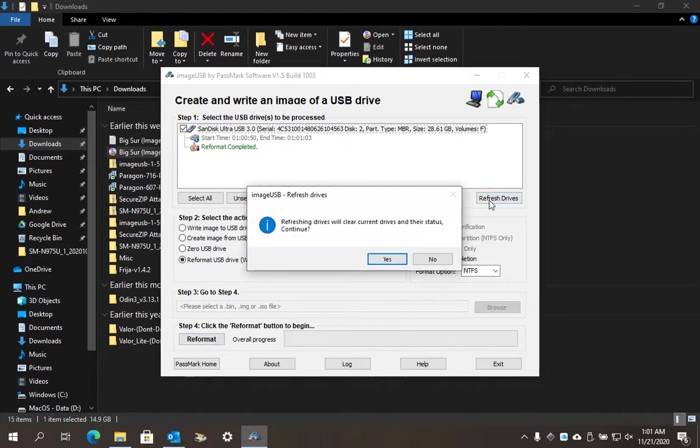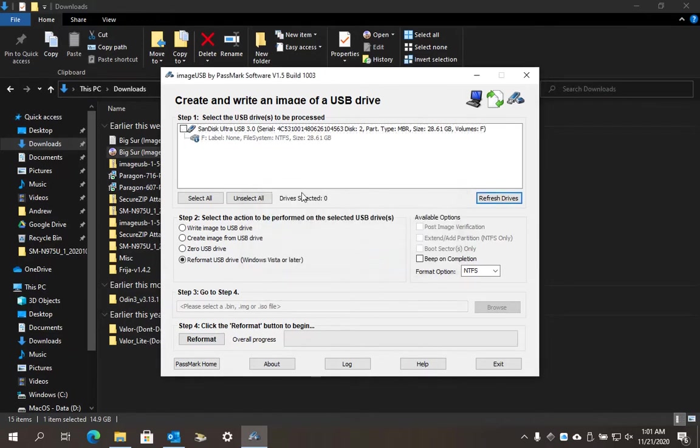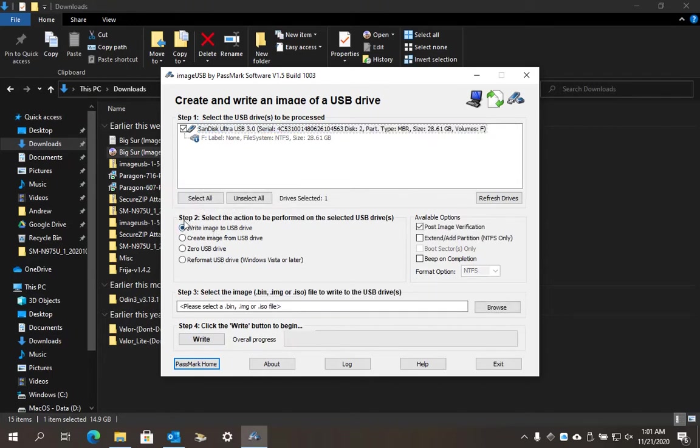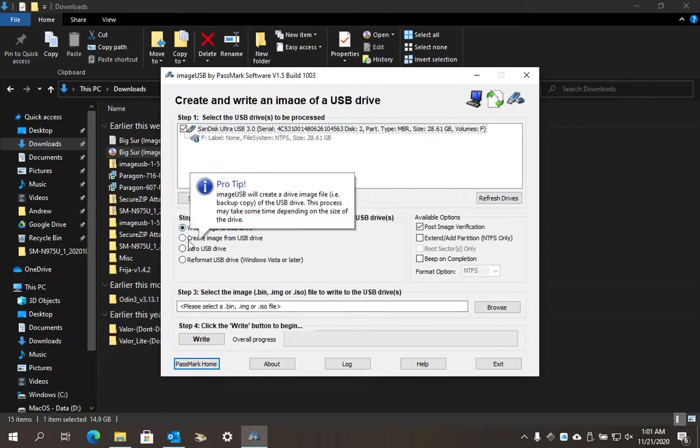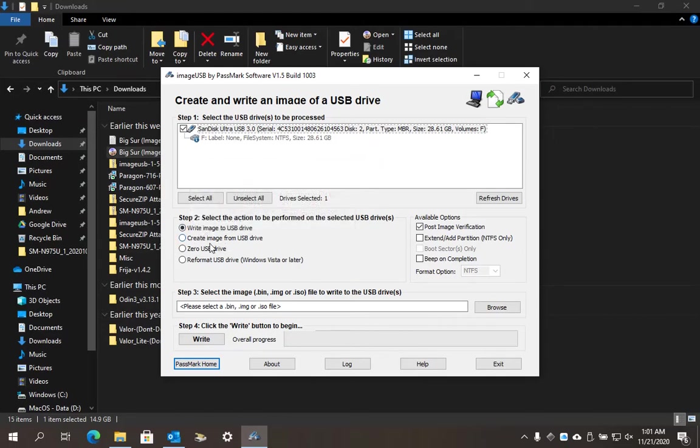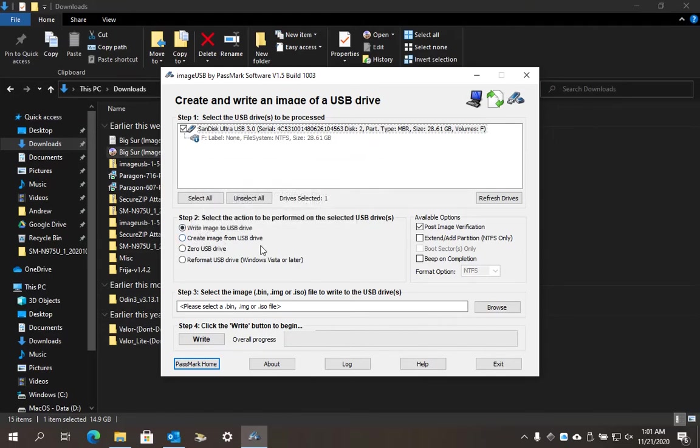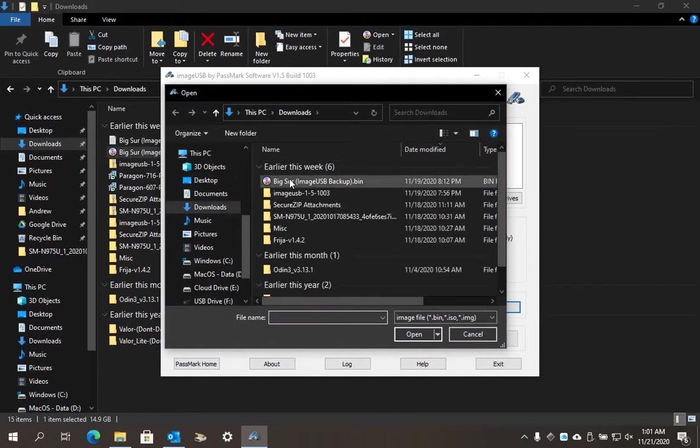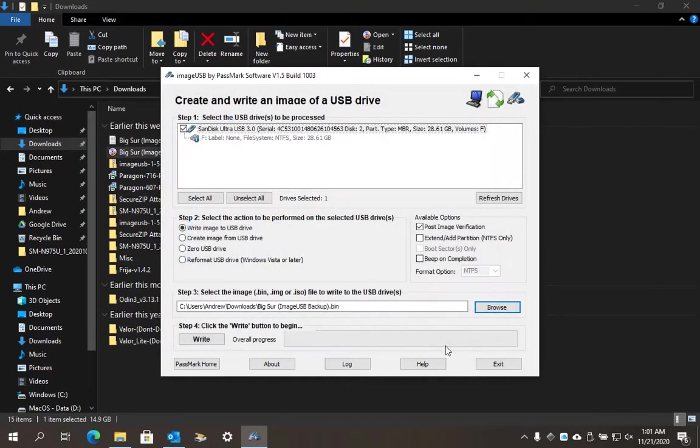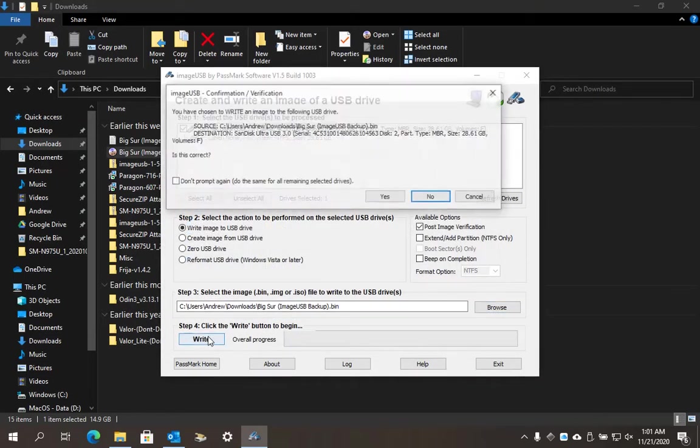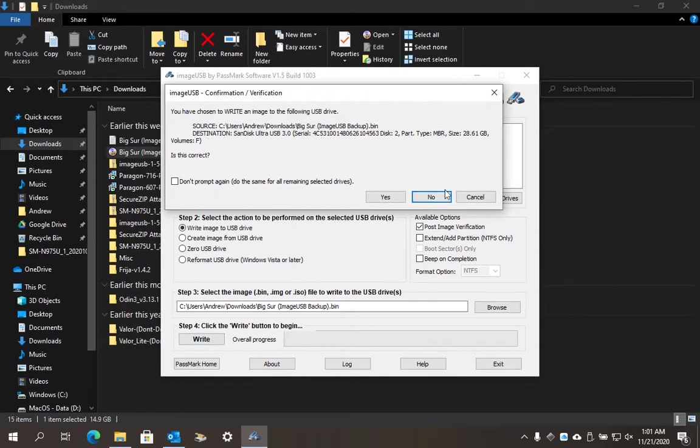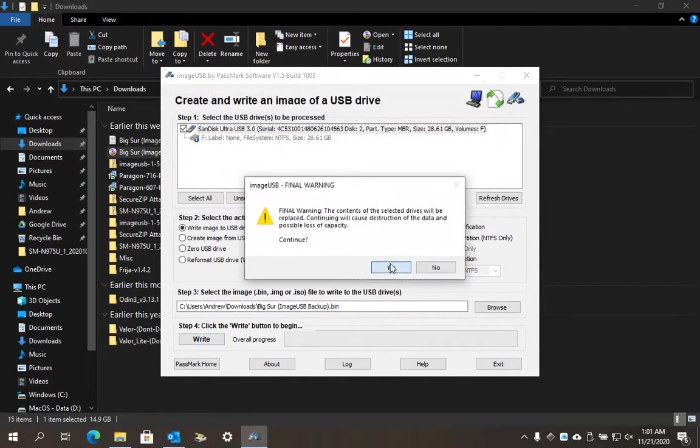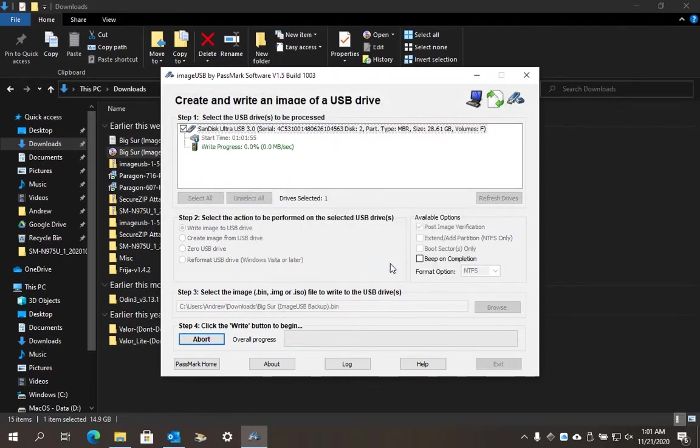I'm going to refresh, which will allow me to create another process. Now I'll select write image to USB. I'm going to browse for the Big Sur.bin file, right-click it, and then write it.